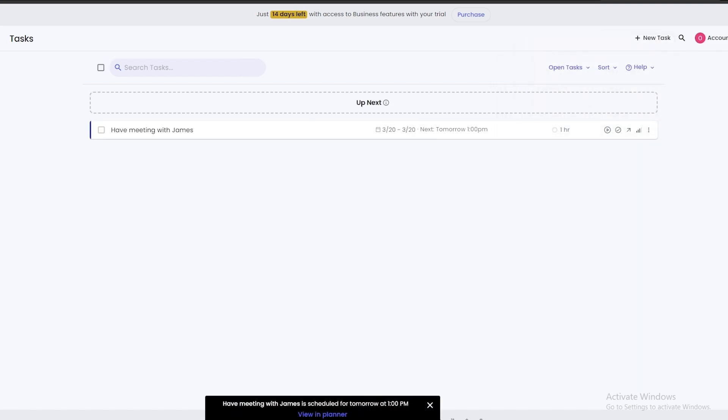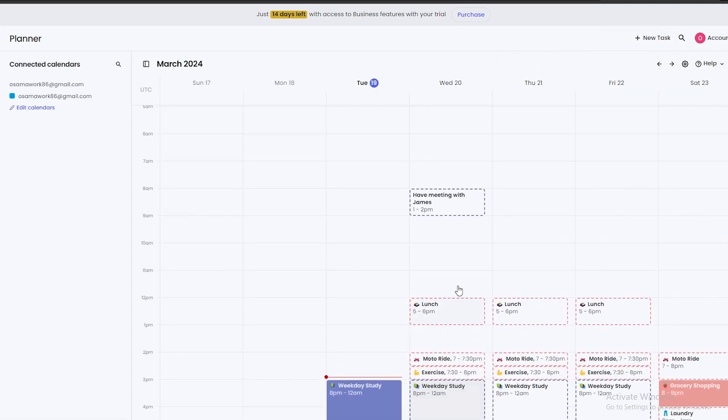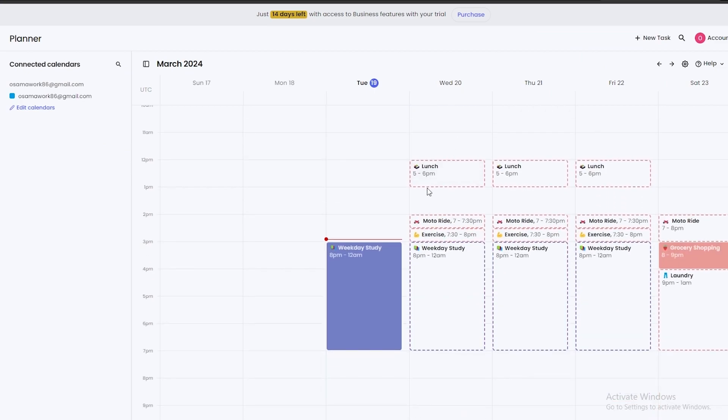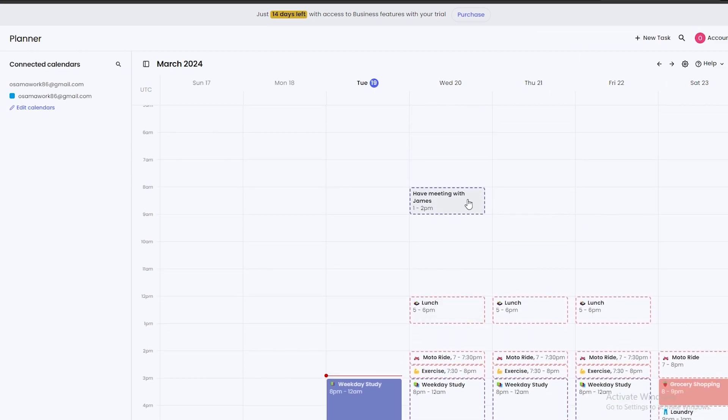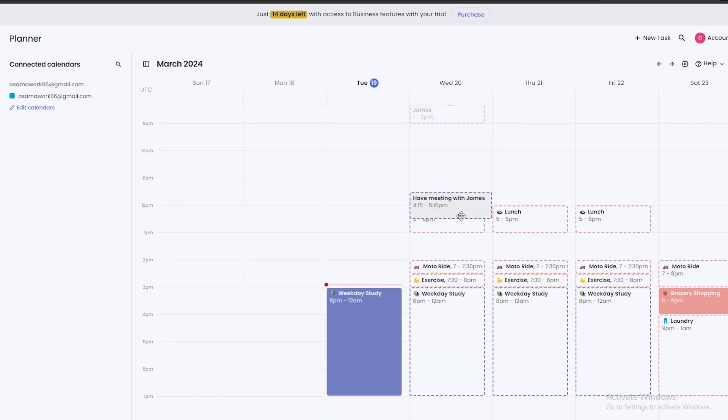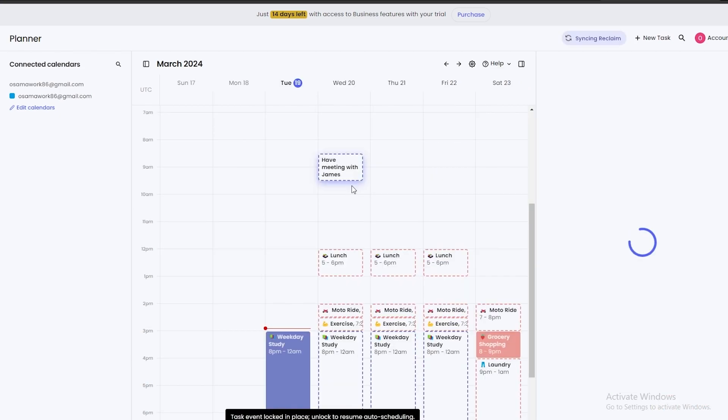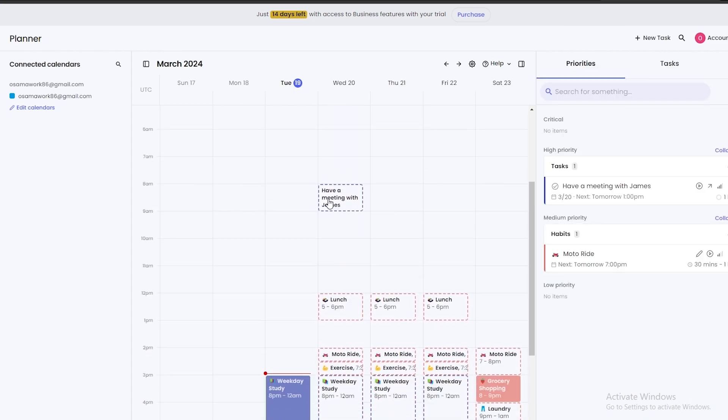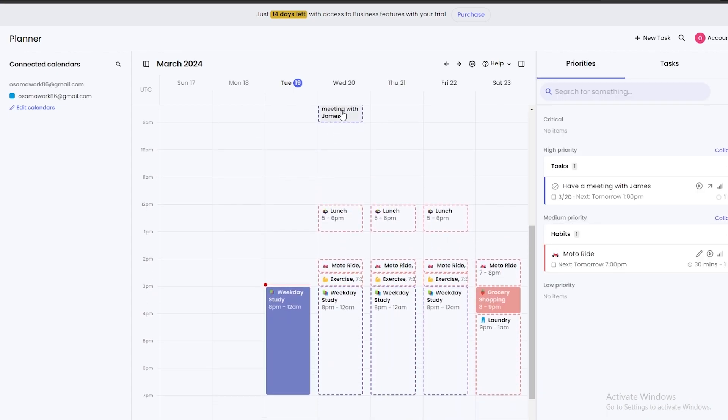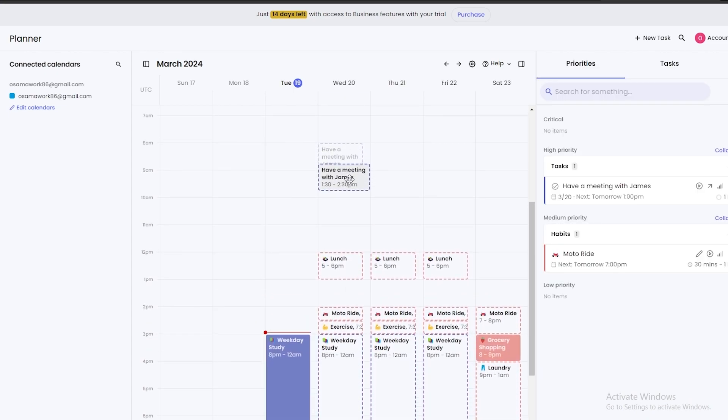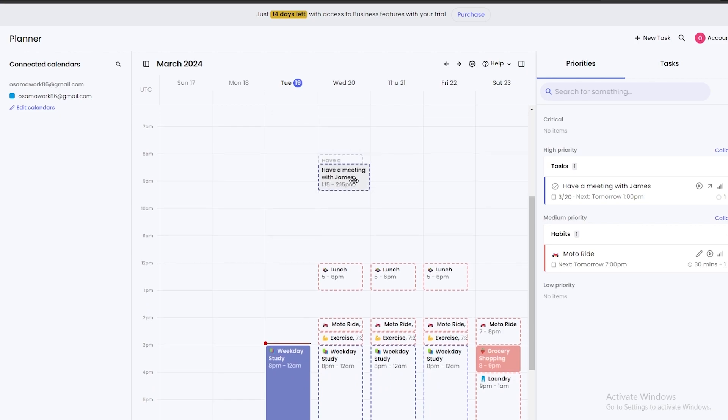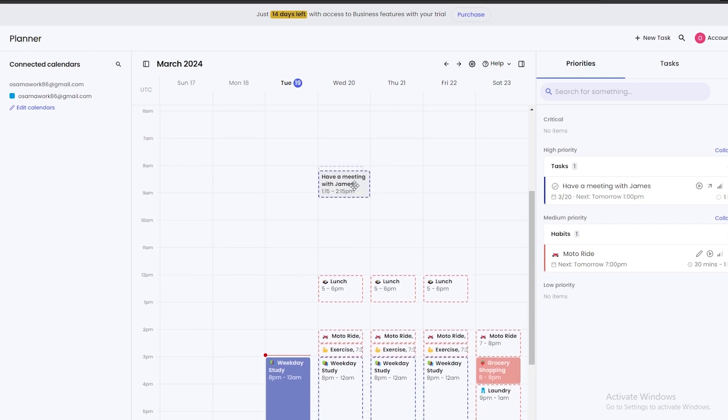Now if we go into Planner, you can see over here that we have a meeting with James and you can see it's automatically added it right here in the time slot, but you can move it around as well right here. Also, if you move these around, you can see the time as well. So if I move it here it's 3 to 4 p.m., if I move it here it's 1 to 2 p.m. You can change the time as well.